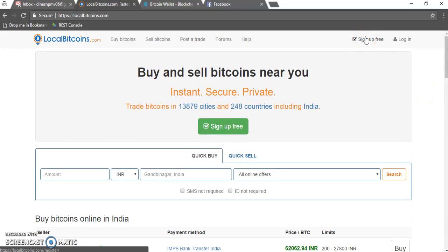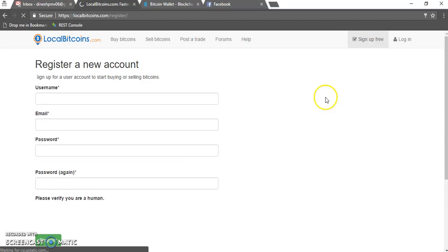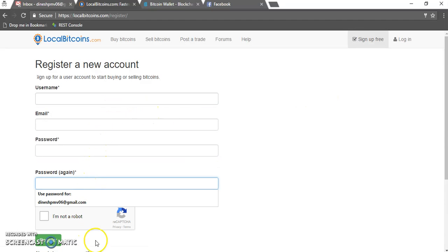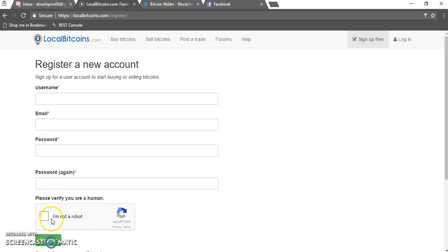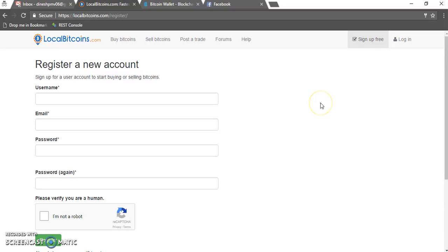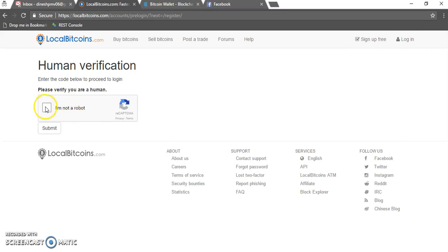You can sign up for free on LocalBitcoins to make any purchase or to sell bitcoins. The sign-up process is simple: just use a name, email ID, and password. Verify that you are not a robot, then click on Register. You will get a confirmation mail on your email address and then you can log in to your LocalBitcoins account.